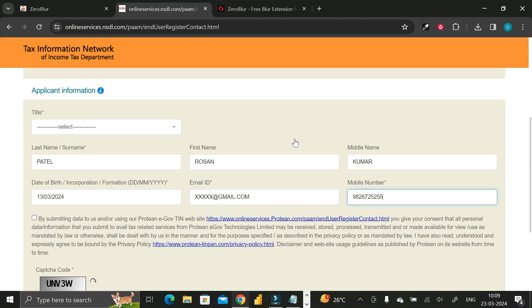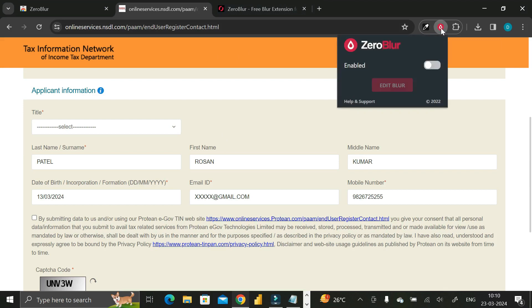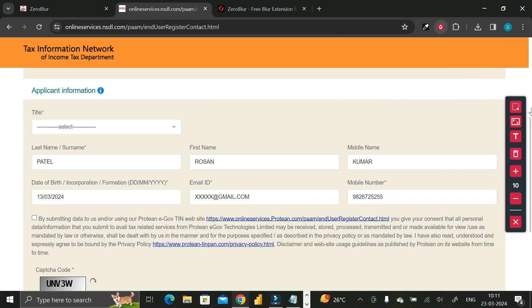To do that, click on the Zero Blur extension that we added, then enable it. Click on the 'Edit Blur' icon and you'll see a set of tools that allow you to blur personal or sensitive data on the page. The first tool is 'Blur Elements'.